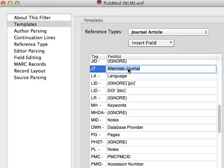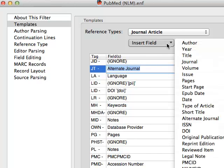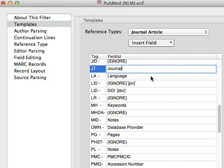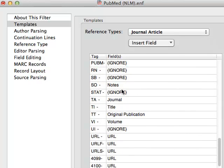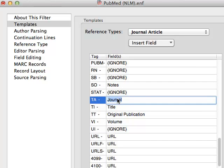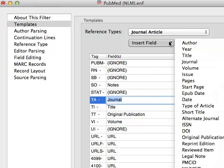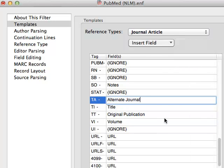So we can highlight the right column cell for the JT field and use this drop-down menu to insert the correct field name, which is Journal. And we can go down to the TA field, highlight the right column cell, use the drop-down menu to insert the Alternate Journal field. That's it. That's all you need to do to fix this.